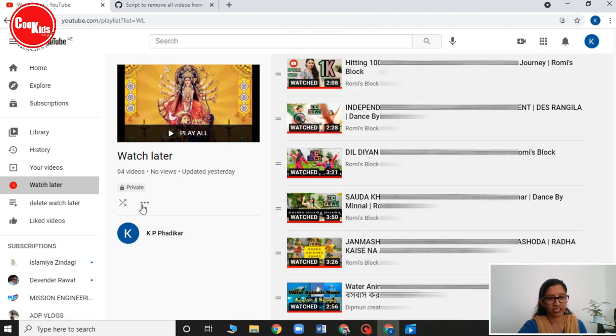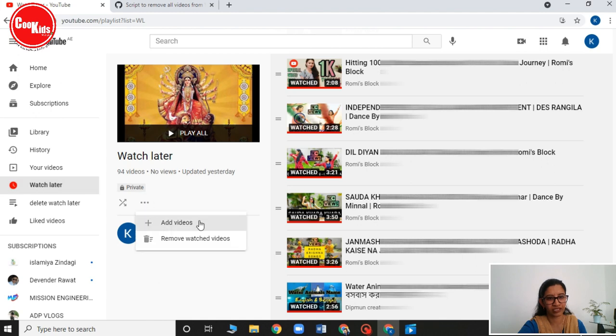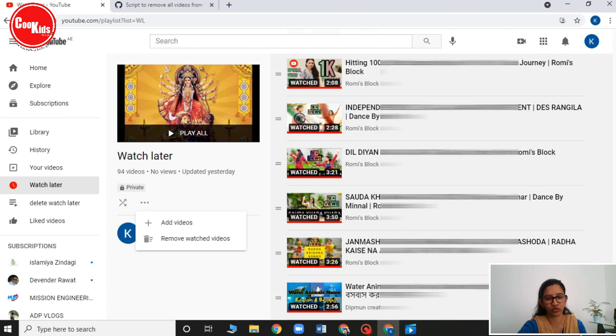Here there is a three dot. Click on this three dot. And then click on this remove watched videos. You will see that here it is 94 videos because there are 10. So if I delete it, it will become 84.